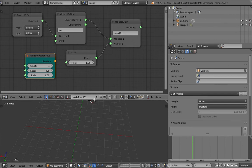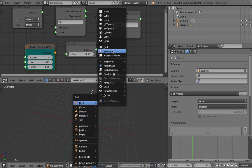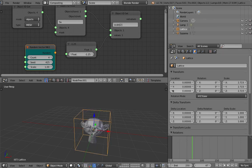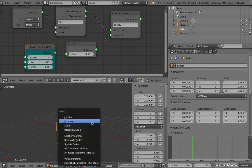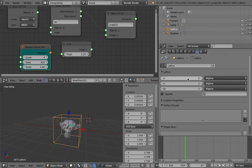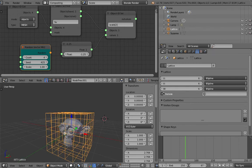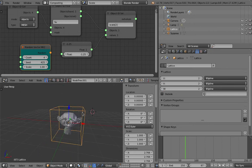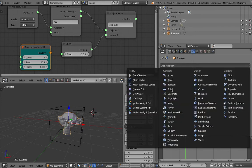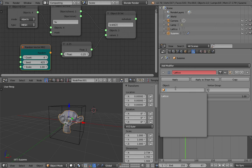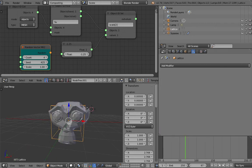Now let's work with the lattice. Create a monkey object and create a lattice object. Scale the lattice — maybe apply the scaling so it resets. The lattice has U, V, W options for divisions, and you can set it to outside only or include inside points. We'll work with a two by two by two lattice, which is simpler. Select the monkey object, assign a Lattice modifier, and specify the lattice object. The monkey is already being deformed.